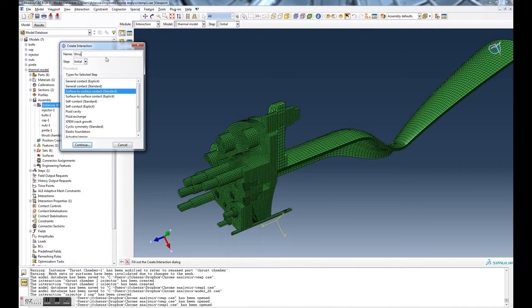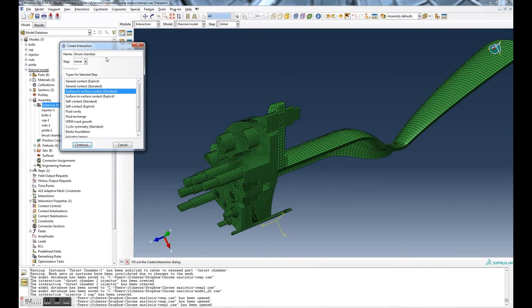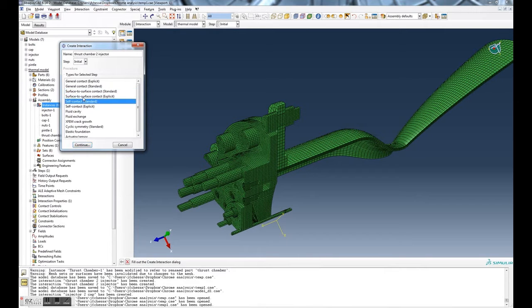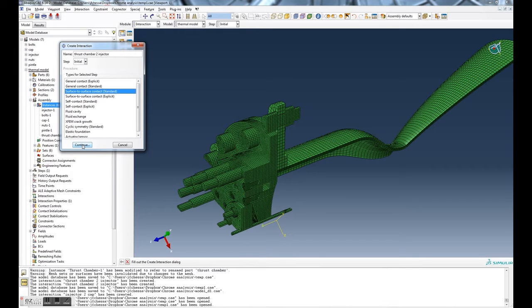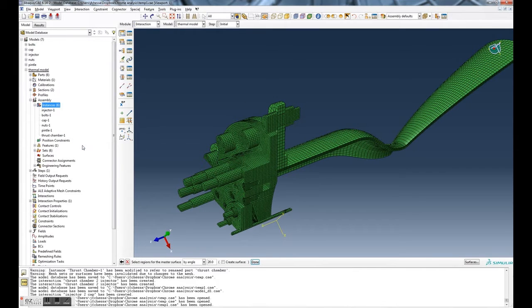Let's give it a name. This is really important so we can keep track of the contact pairs in the assembly. So we'll call it thrust chamber to injector, and make sure you select surface to surface contact. The initial step is fine and then we do continue.